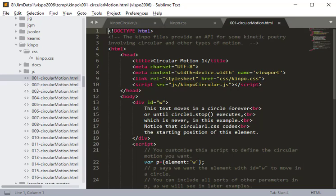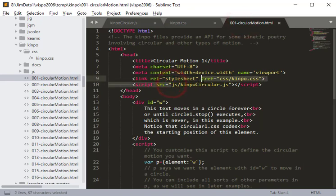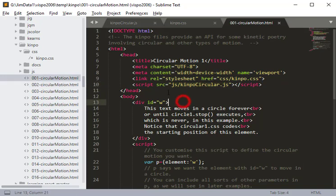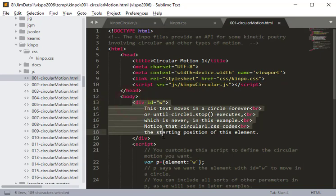Let's look at the first example. First of all, this line links to the kinpo.css stylesheet, so it says it will use the styles coded in that file. It also links to the JavaScript file kinpo.circular.js — the path is js/kinpo.circular.js because it's in that js folder. That's all in the head.